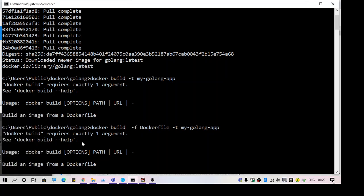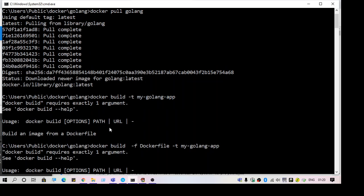Hi guys, welcome to another video. This video is about a Docker build error: 'requires exactly one argument'. As you can see here, I am trying to build a project using a Dockerfile.